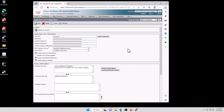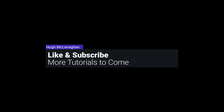So that's the configuration complete for now and we'll come back at a later date and add some other configurations. Thank you for watching, please subscribe and like the video, and see you next time.